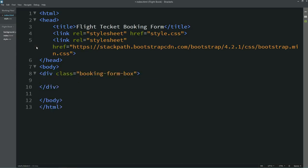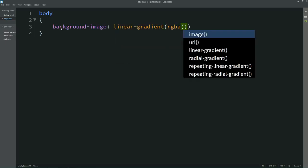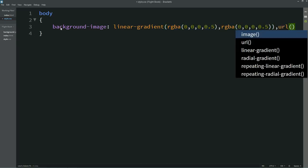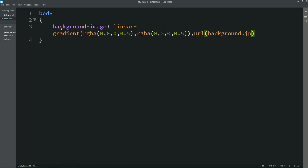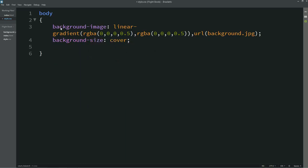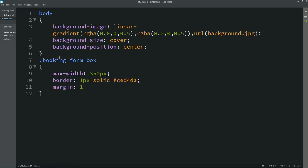After adding the Bootstrap link, go to the body section and create one div with the class name 'booking-form-box'. Now let's go to the CSS file and add a background image. After that, write background-position center and background-size cover. I'll copy this class name, paste it in the CSS file, and set the maximum width to 350 pixels, add a border, and set the margin.